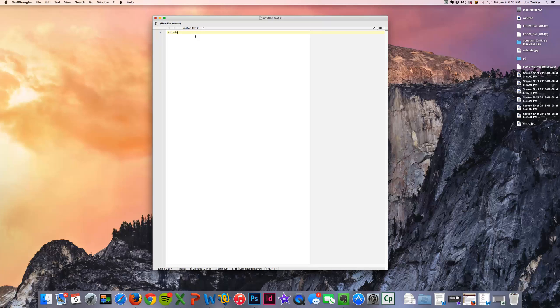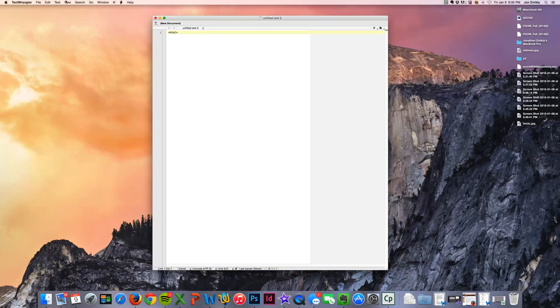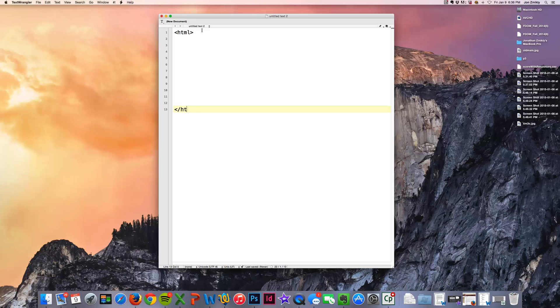And what that's going to do is it's going to tell my browser to start reading the language of HTML. I'm going to go down several spaces and then using this slash, I'm going to tell the browser to stop reading HTML. So I gave it a command and then I told it to stop doing something else.